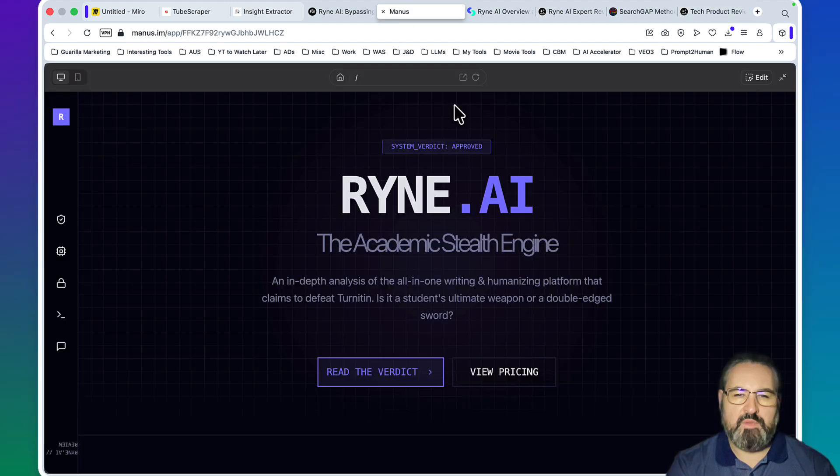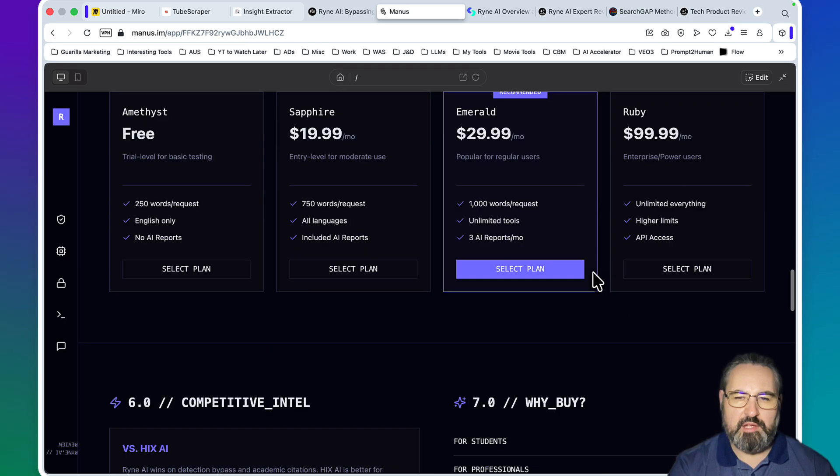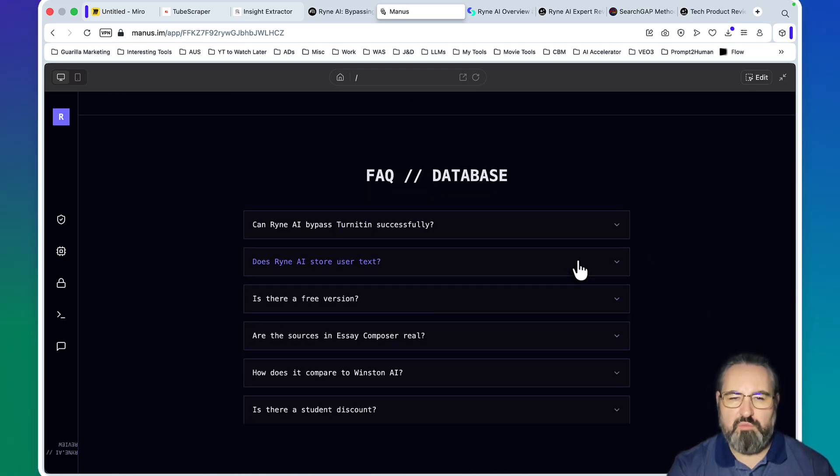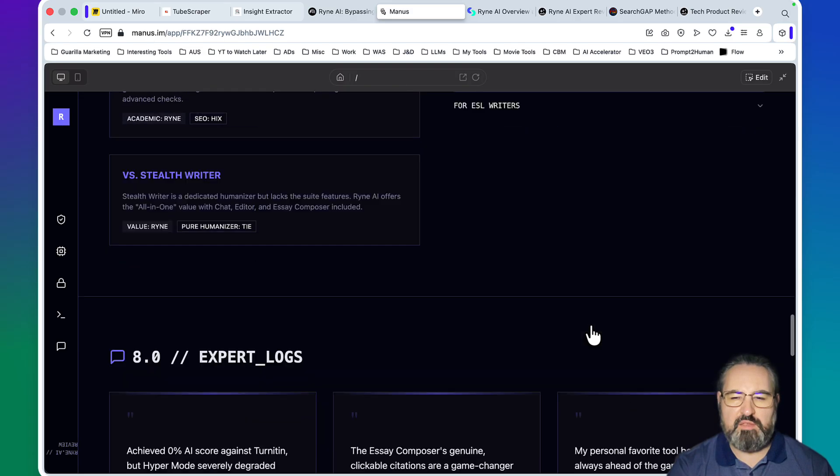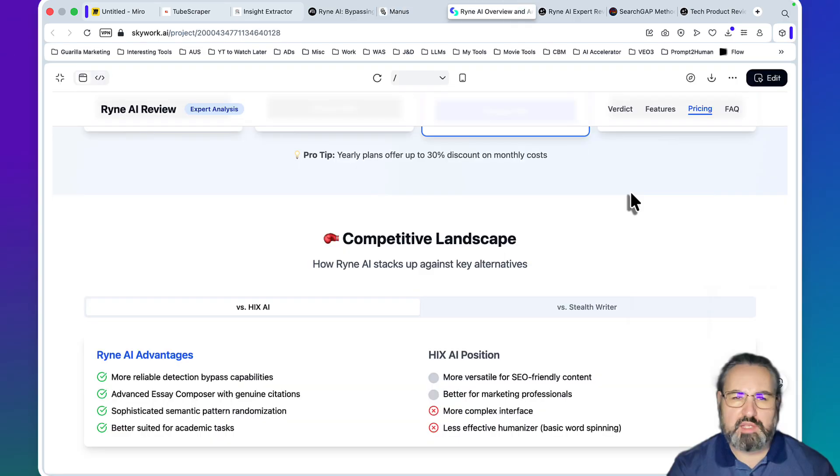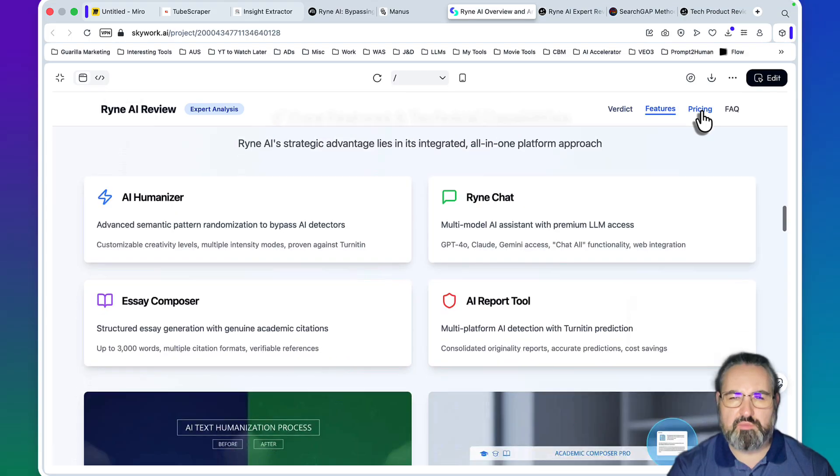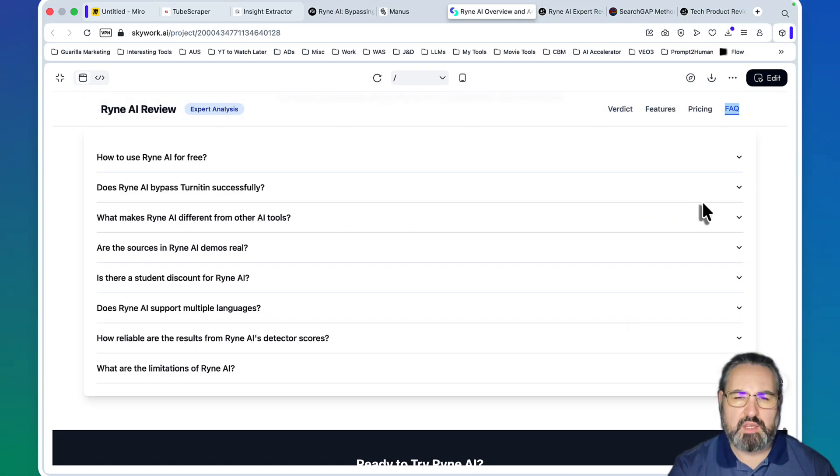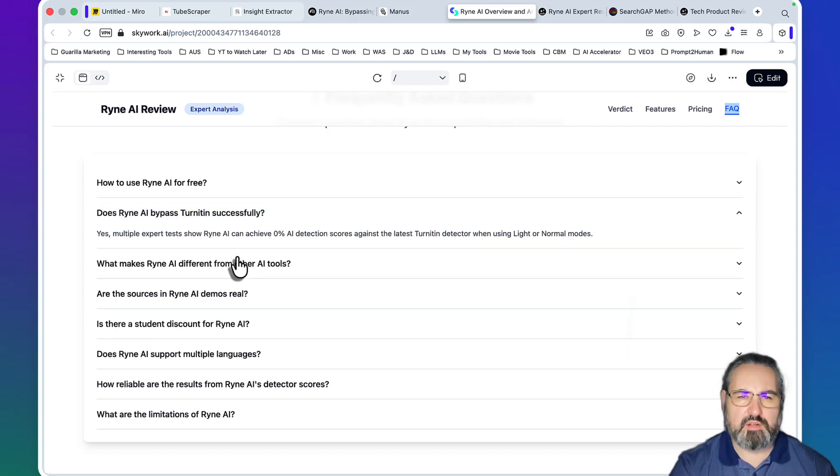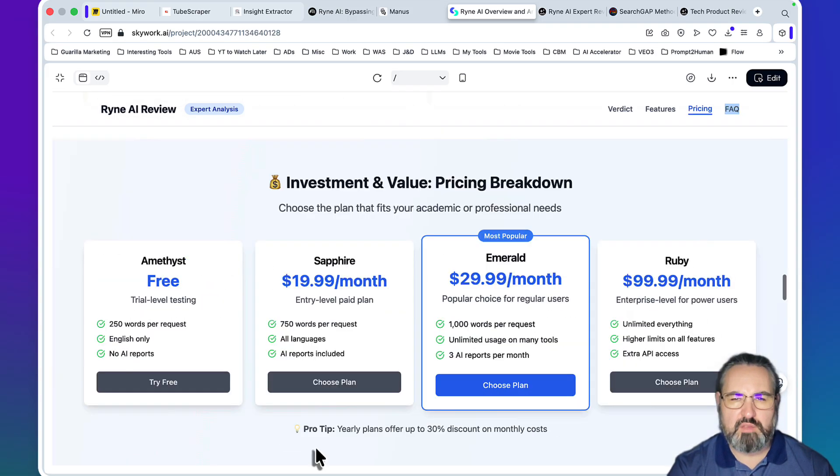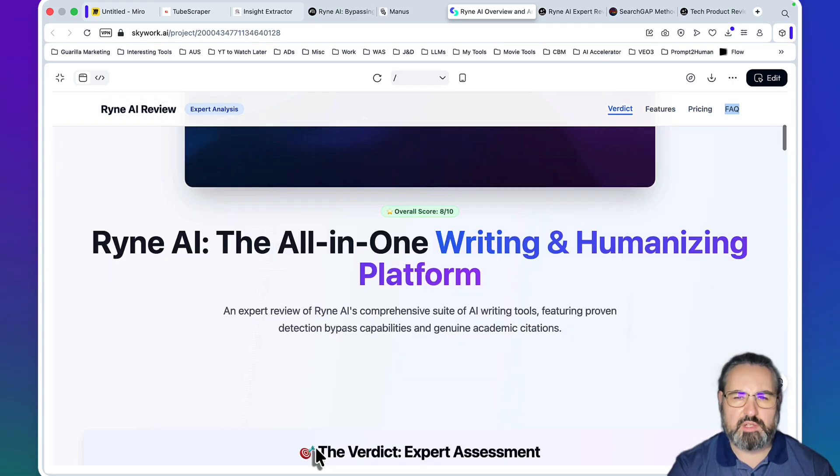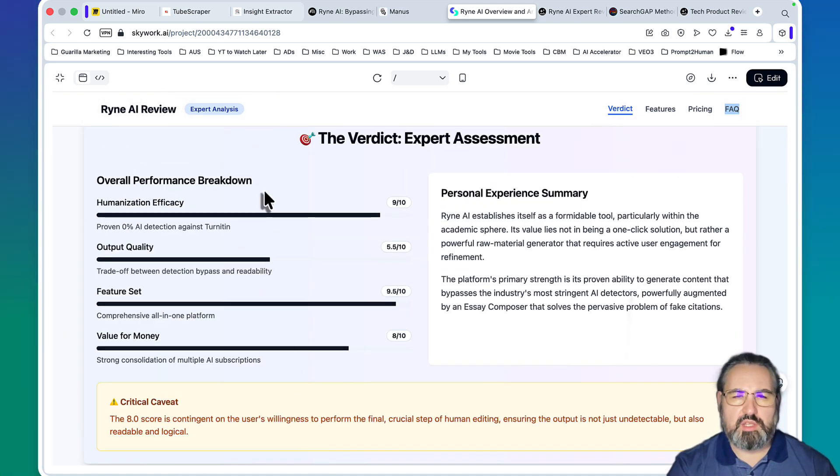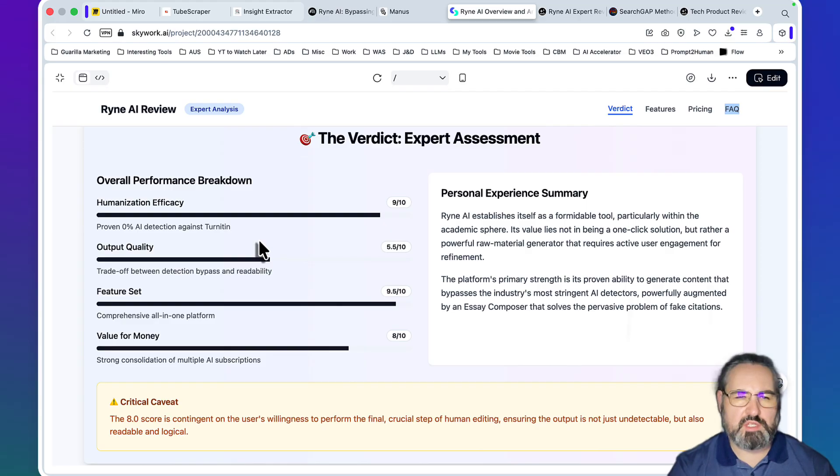Once again, this is what you're getting. This is Gemini's Ryan AI: The Academic Stealth Engine. I like the design a lot, it's very minimalistic. I would love to have more FAQs covered because we had 46, I think, but still it looks amazing. Skywork did okay as well - you have features, you have pricing, you have FAQs and I don't think we've covered a lot but some are there so you can get on those AI overviews. The overall feel of the article is good, it's a well-structured article. It's actually evaluated against humanization efficacy, output quality, feature sets, and value for money.